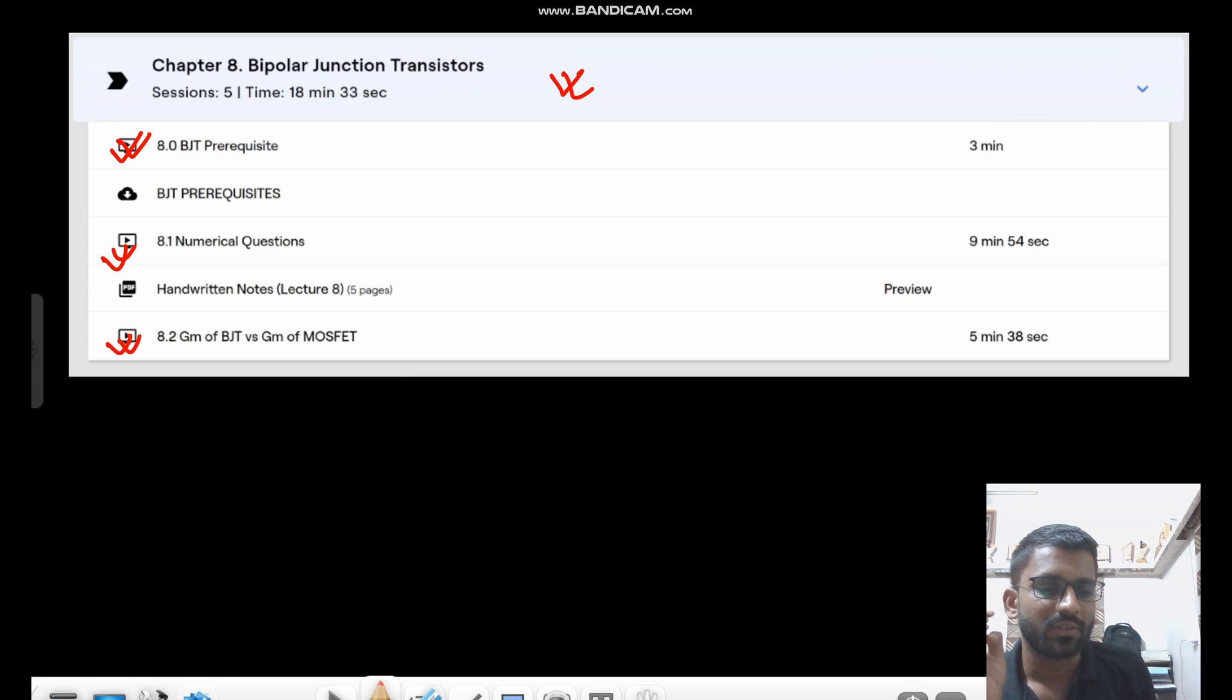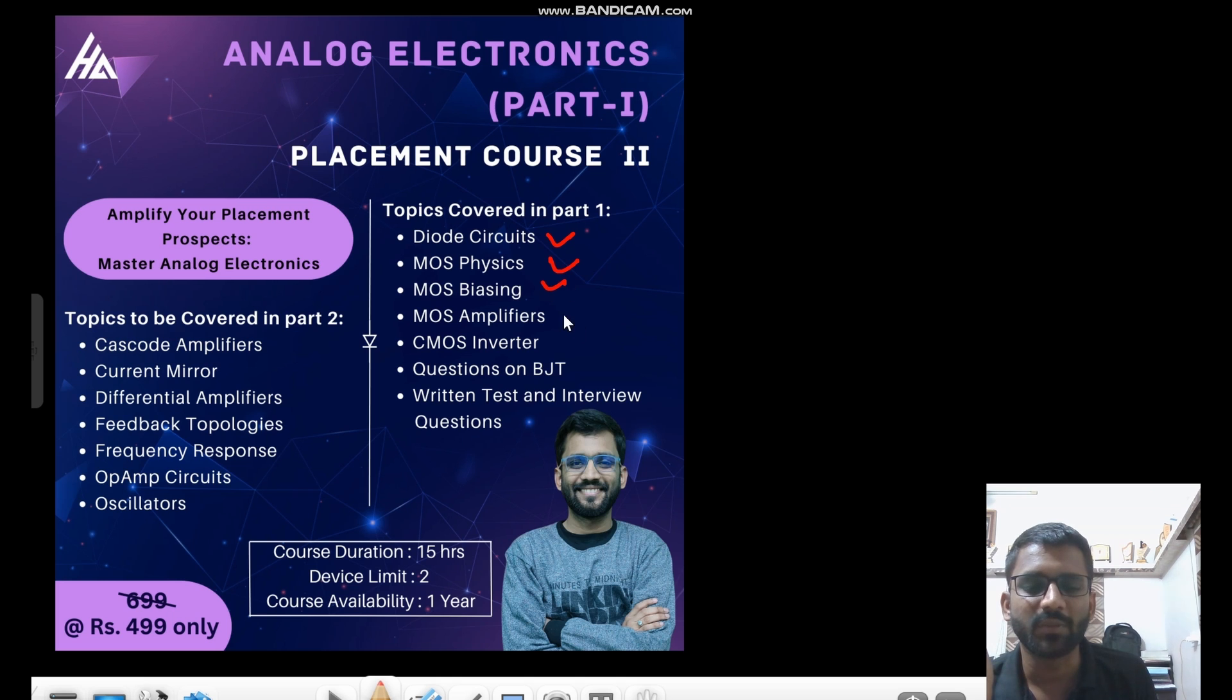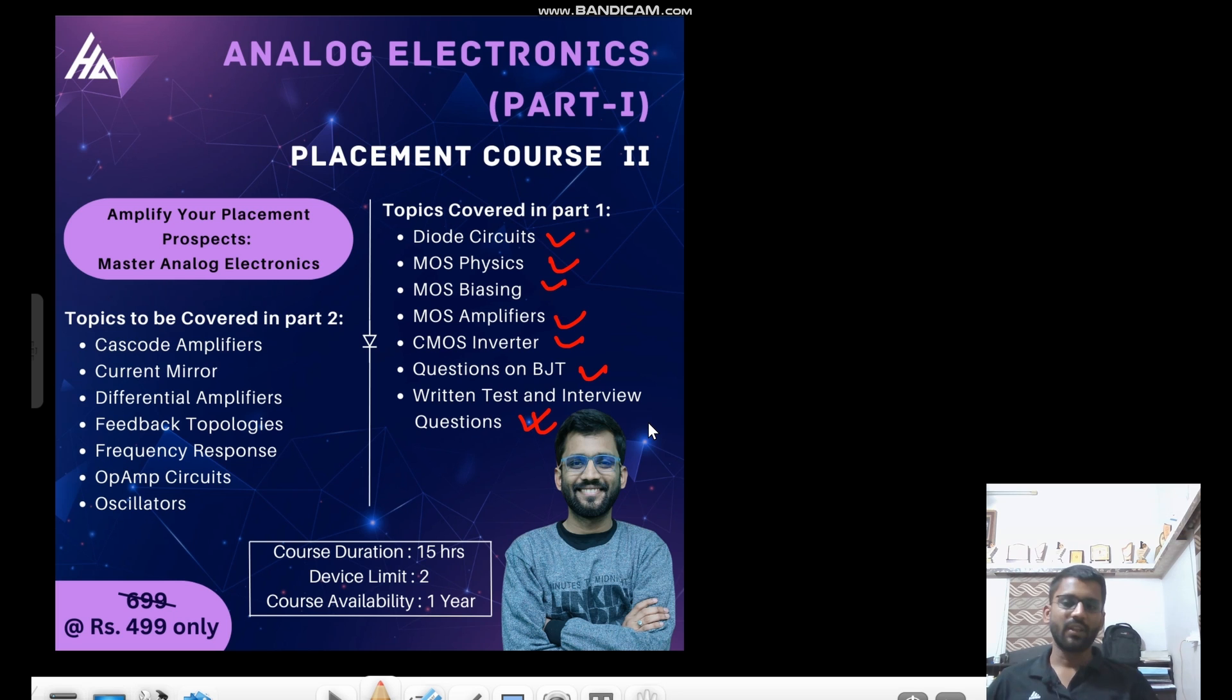So this is the part one of the course. And so in part one, what we have covered, we have covered these topics. Diode circuit, MOS physics, MOS biasing, MOS amplifiers, CMOS inverter, questions on BJT, and some more questions of written test and interview questions.